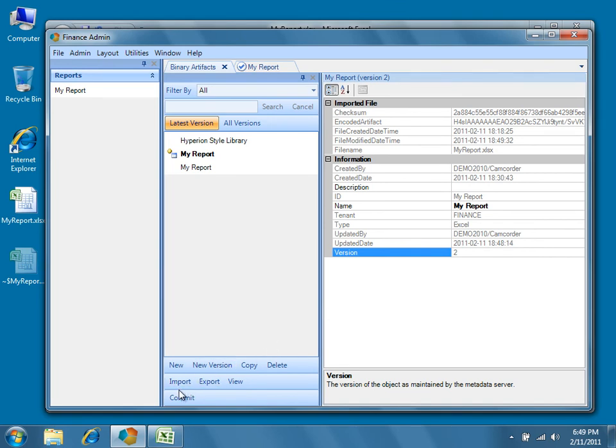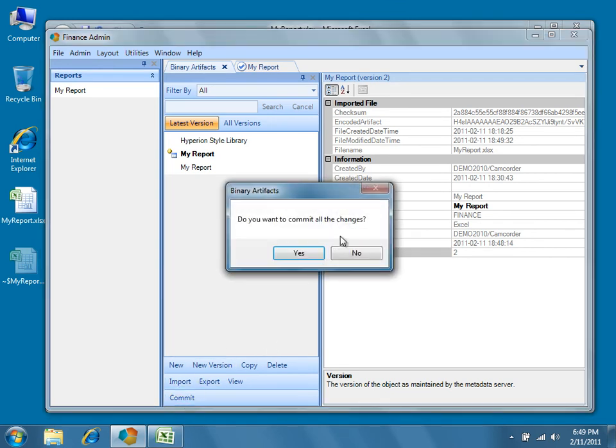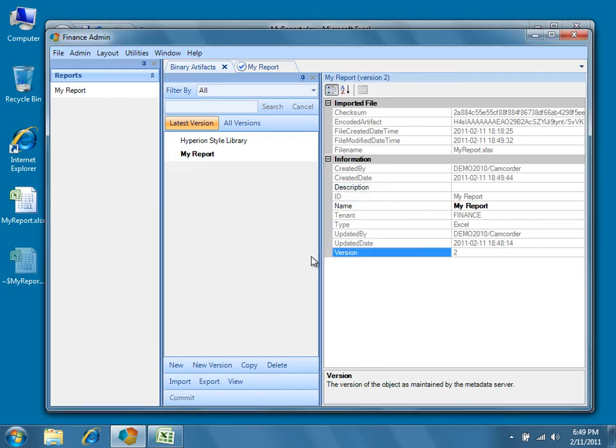Go ahead and press the Commit button, and then press Yes to confirm that you wish to commit the changes and save the new version of the My Report binary artifact to the Dodeca database.